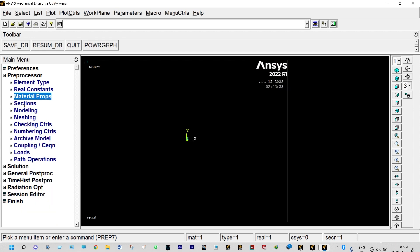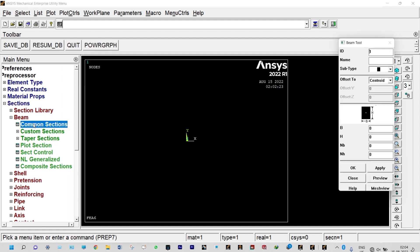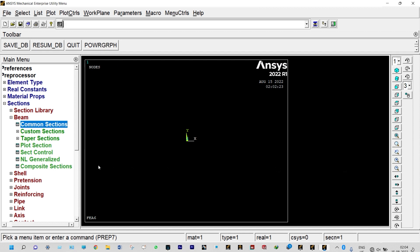Material properties provided. Next, we need to select sections. Beam sections and design cross section area of 0.01 meter by 0.01 meter. We can provide breadth equal to 0.01 and height also 0.01 meter.